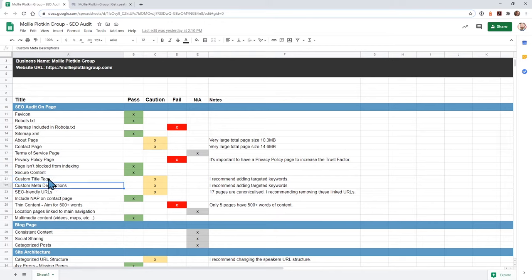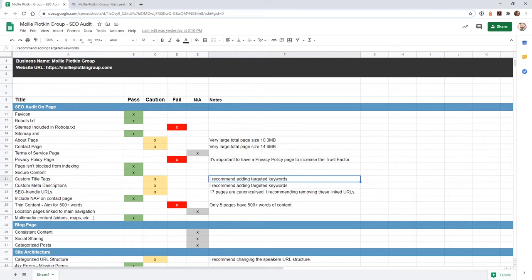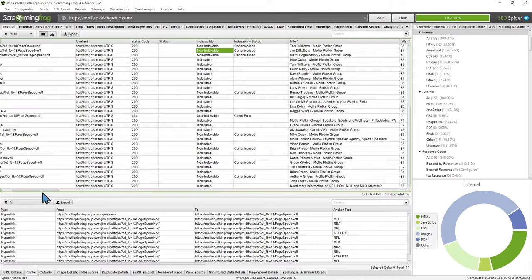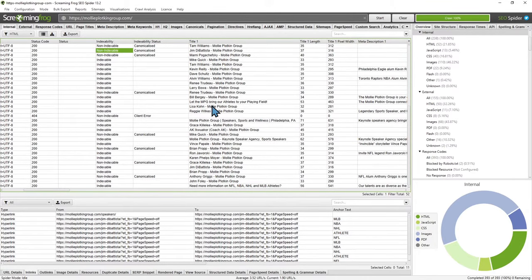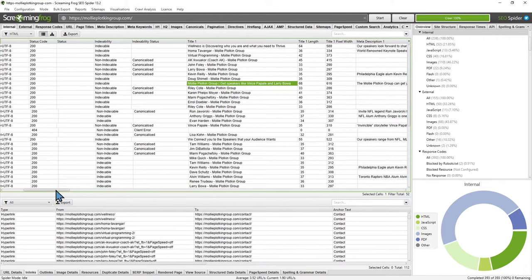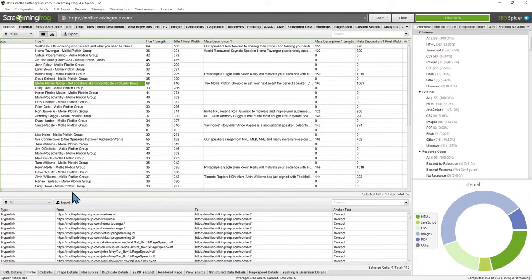These next two things are definitely where you're going to want to start targeting some keywords. I noticed that most of your pages do not have custom titles, and a lot of them are missing meta descriptions. This is probably just the default — you're adding the page title plus your company name. This is where you can go in and start adding keywords. If you want to start targeting like 'sports speakers,' this is where you add them. I highly recommend going into Yoast and going page by page. It's tedious but it's a really important step to get your targeted keywords into your titles.